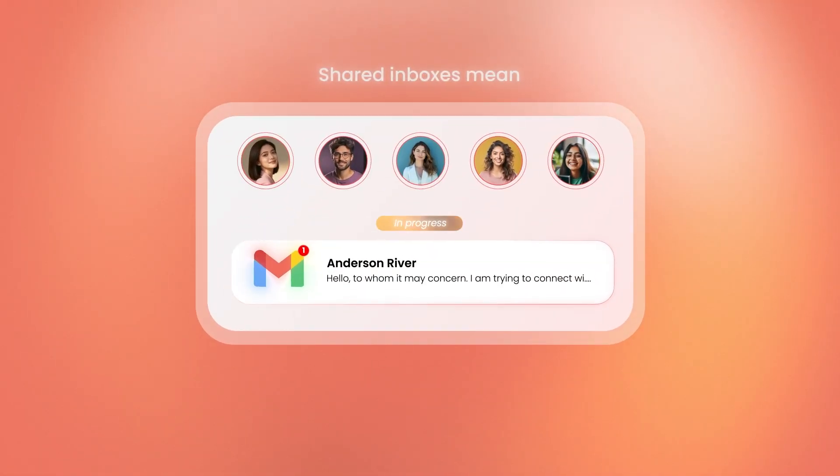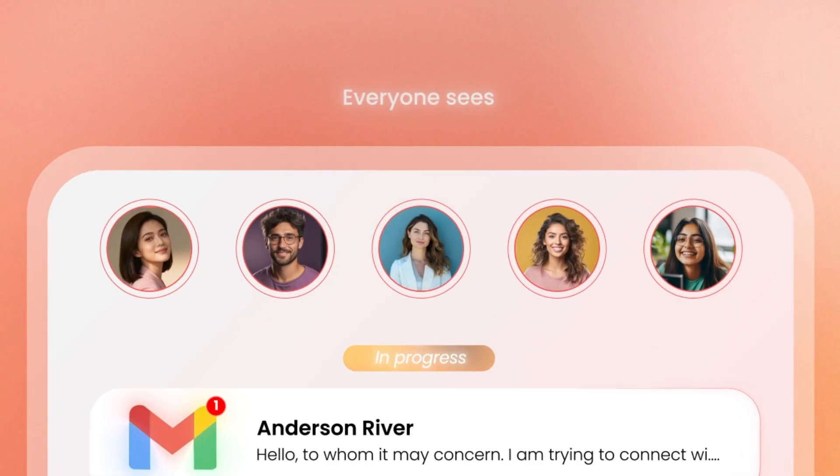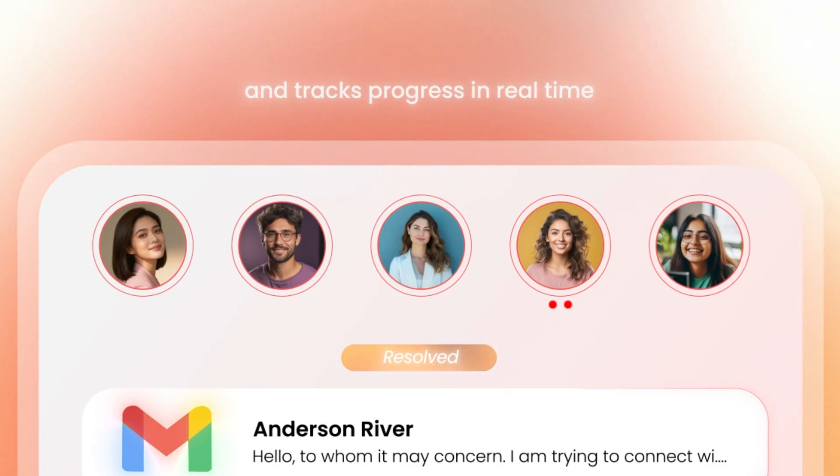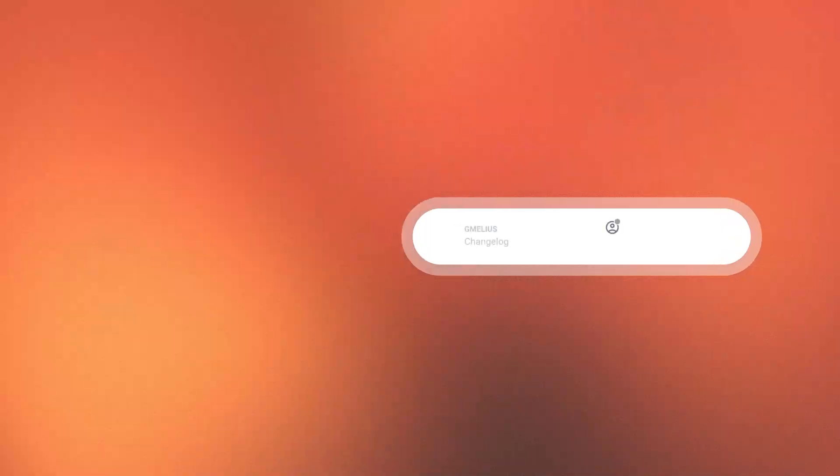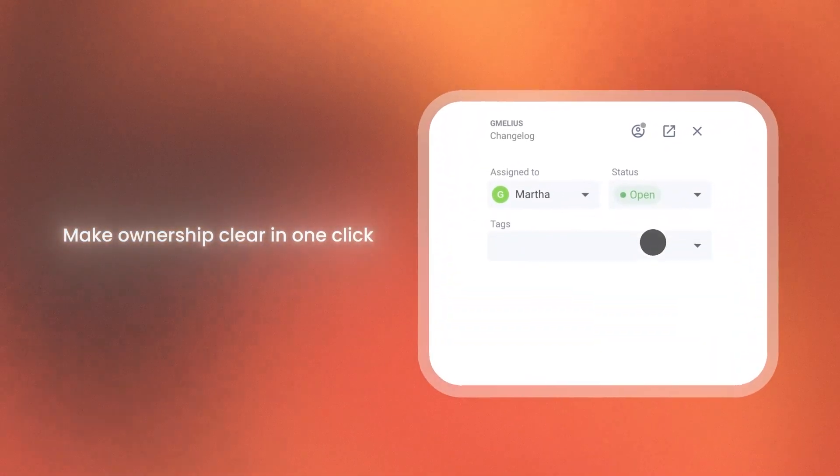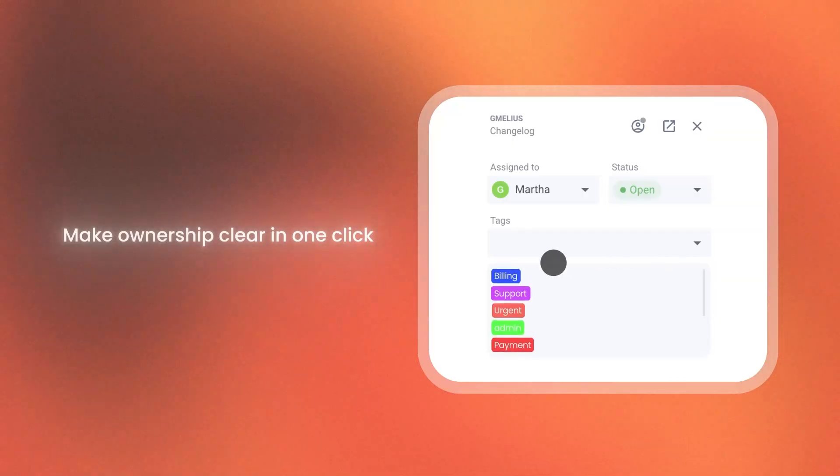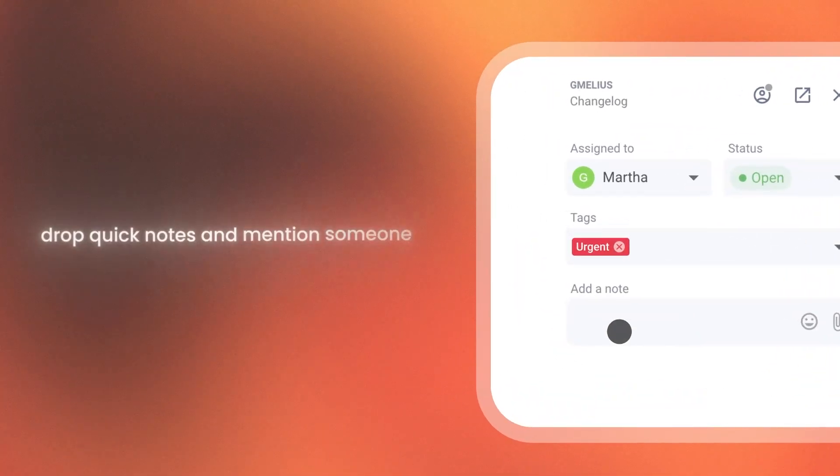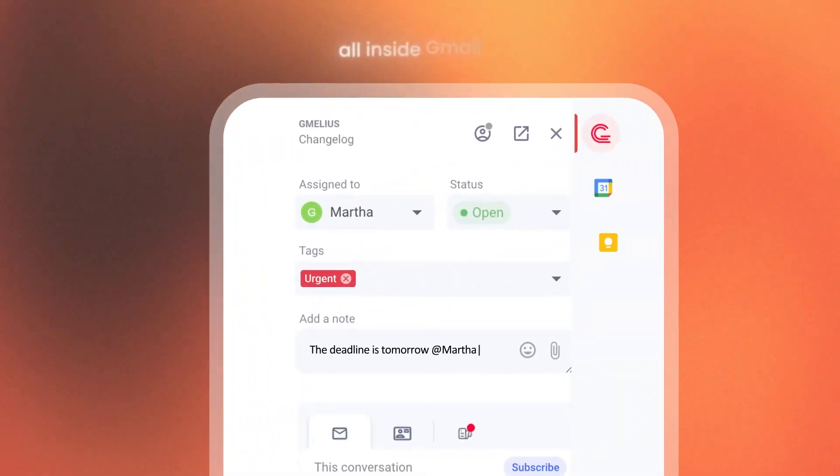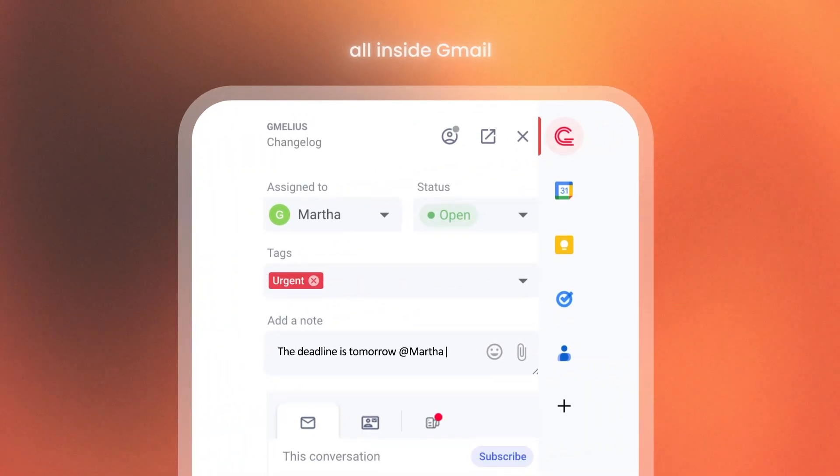Shared inboxes mean everyone sees, assigns, and tracks progress in real time. Make ownership clear in one click. Drop quick notes, mention someone, all inside Gmail.